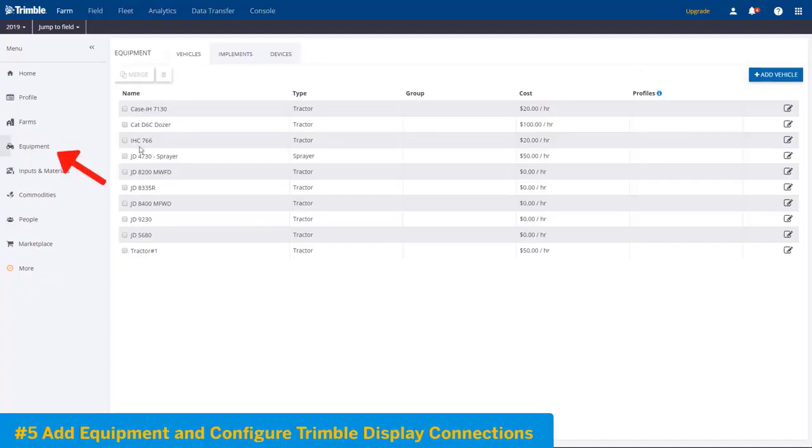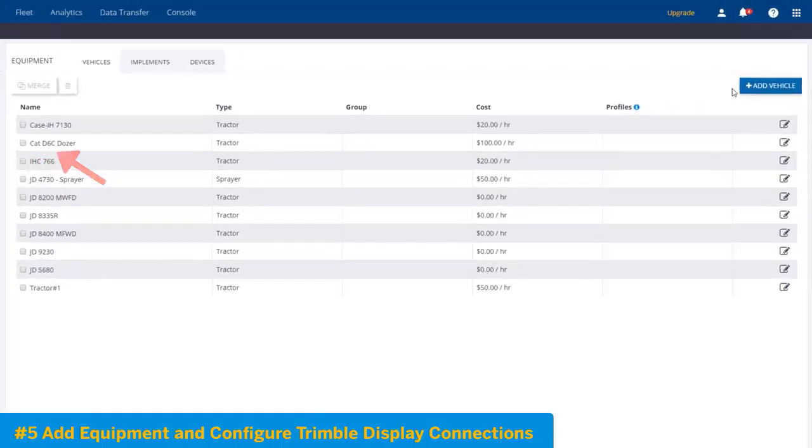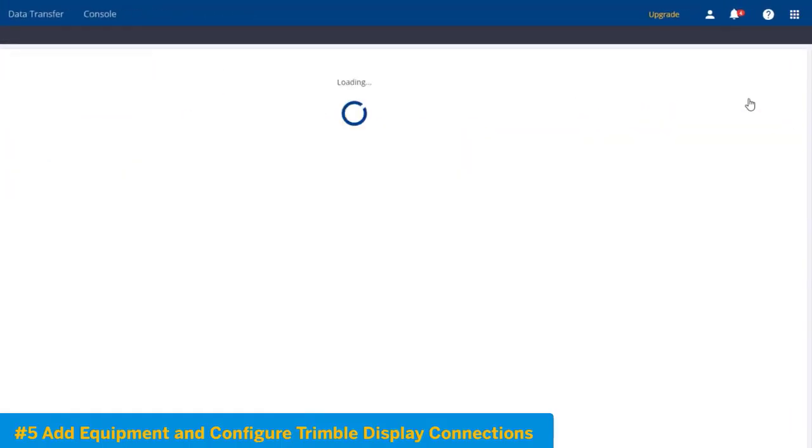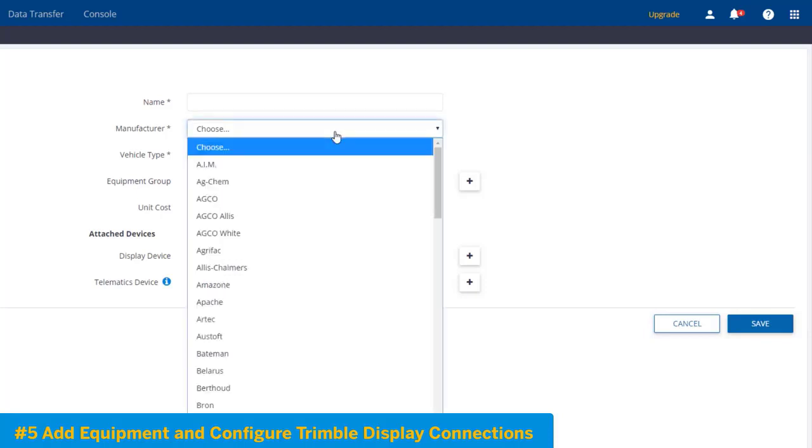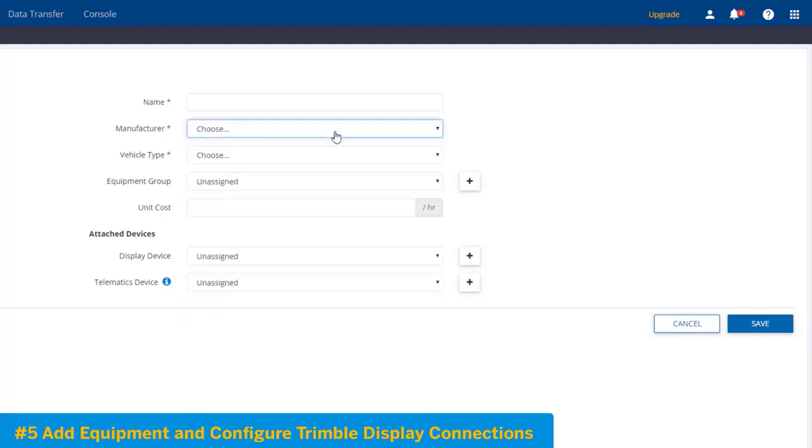To add equipment, go to Add Vehicle. Here you can add a name, manufacture, vehicle type, equipment group, and unit cost.